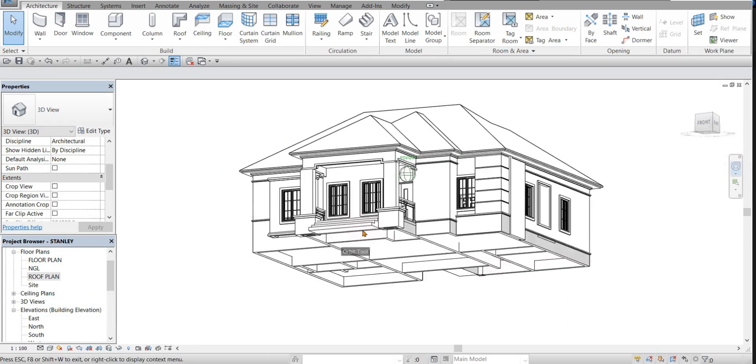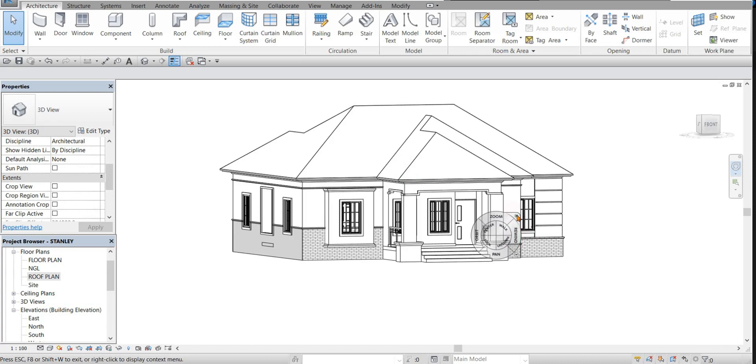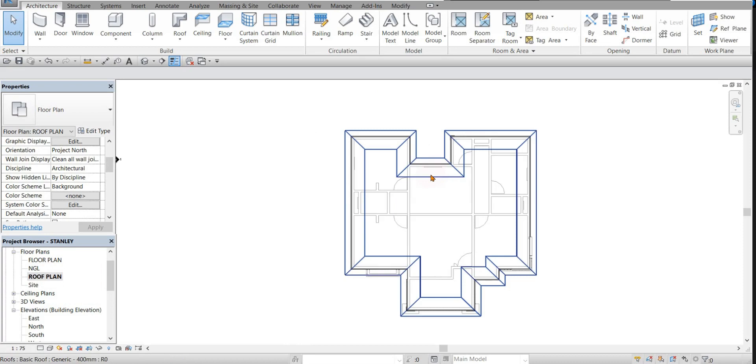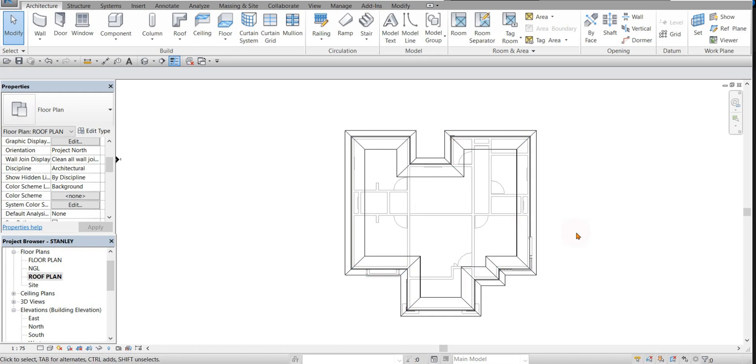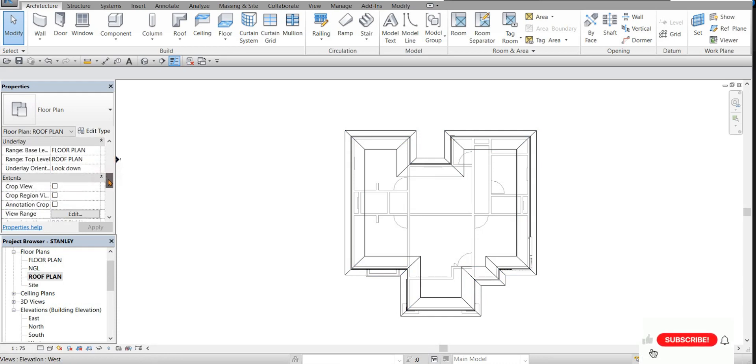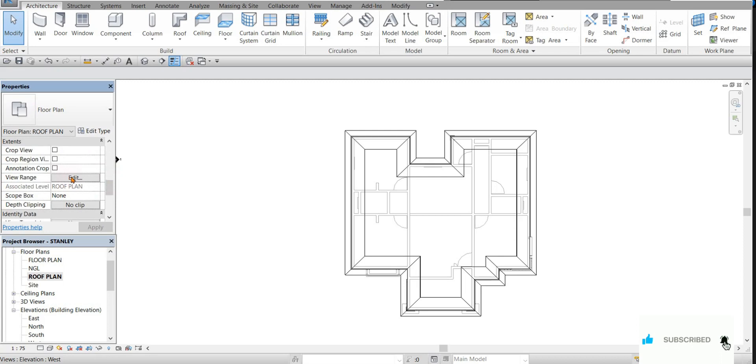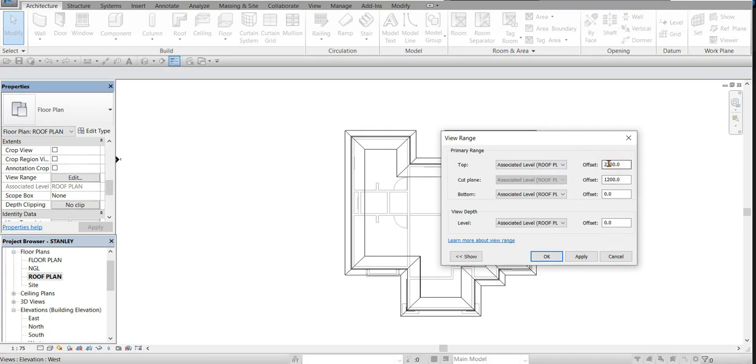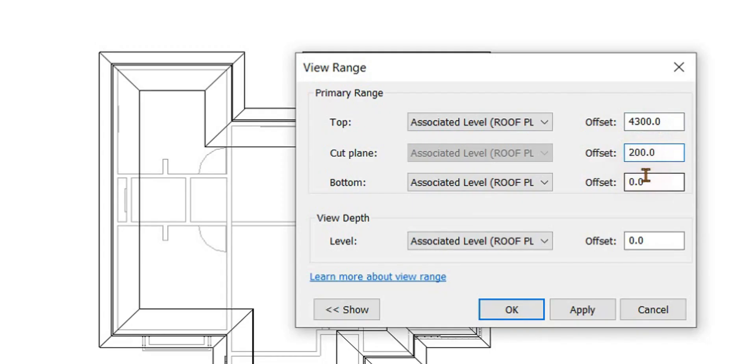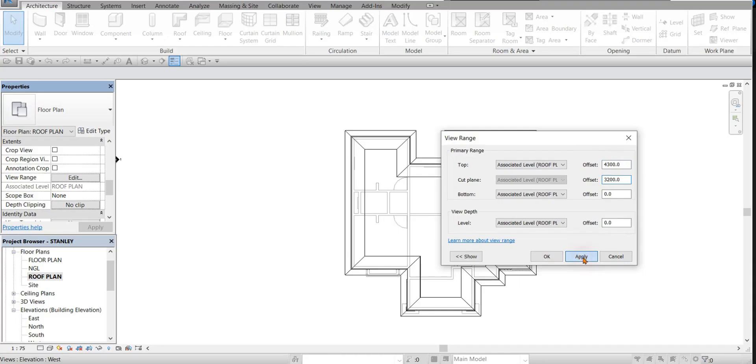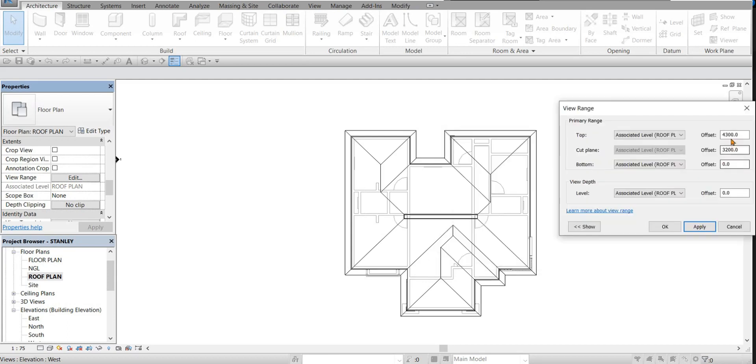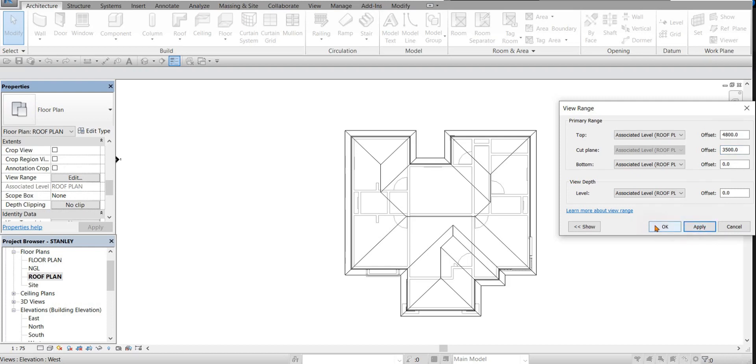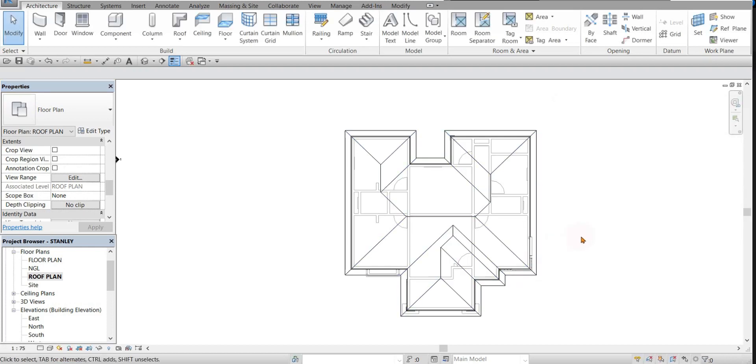That's how to create a roof in Revit. You can see the roof is not shown properly. All you need to do is to go to your properties, click down here to edit view range, open the view range and increase the values of these offsets. Let's make it four, three. It's getting closer. Eight, five. Okay, we have it now.